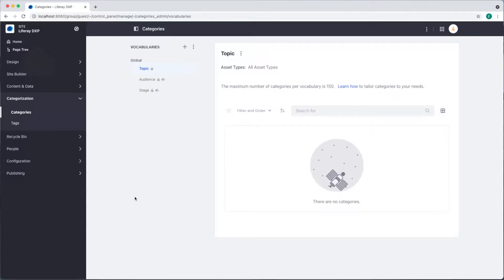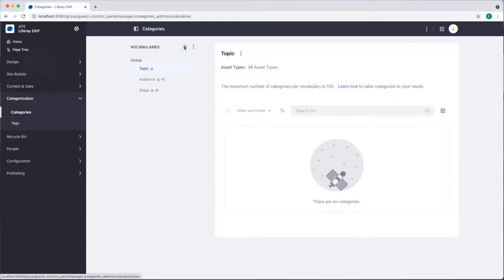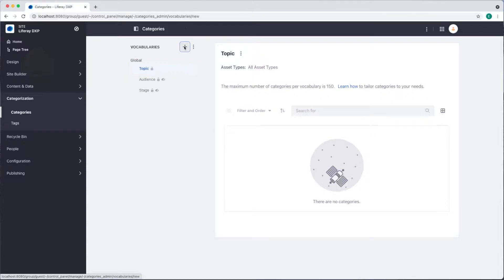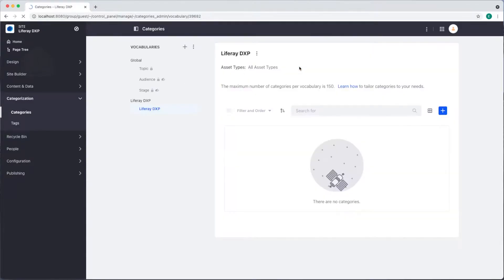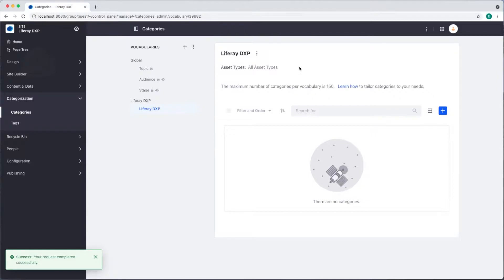I'd like to add categories specifically for some employee documents. I'll start by clicking the add button next to vocabularies and I'll type Liferay DXP as the name and we'll click save. Go ahead and accept that and now I can add my categories.